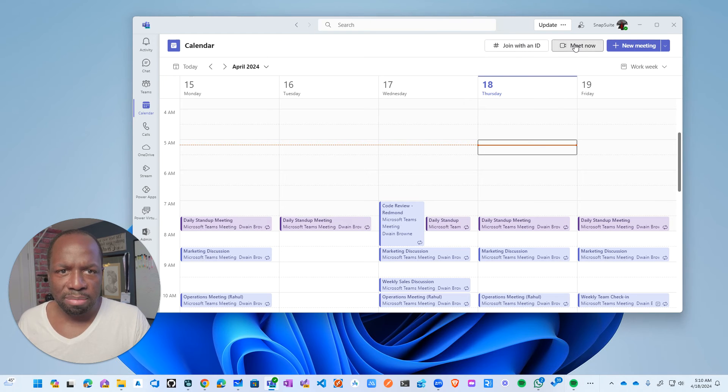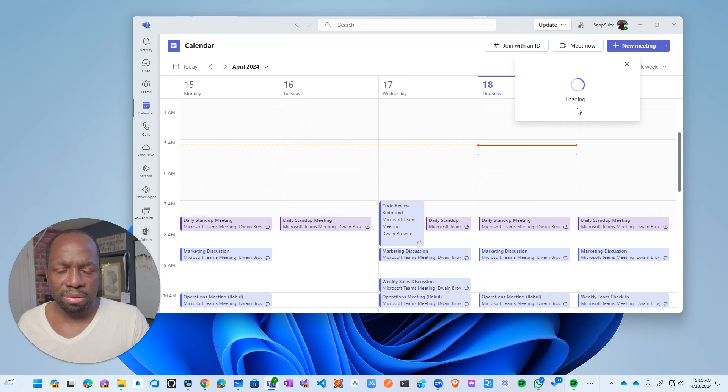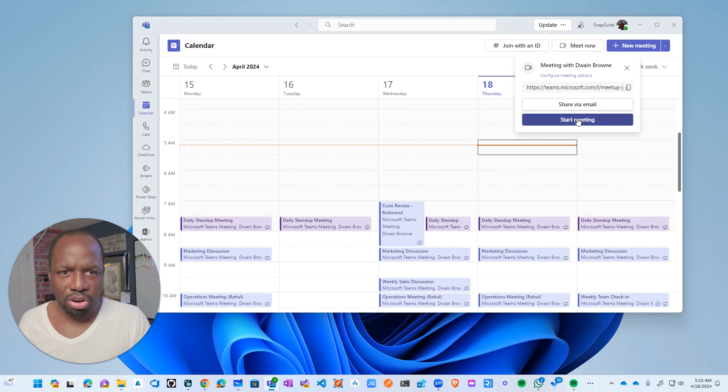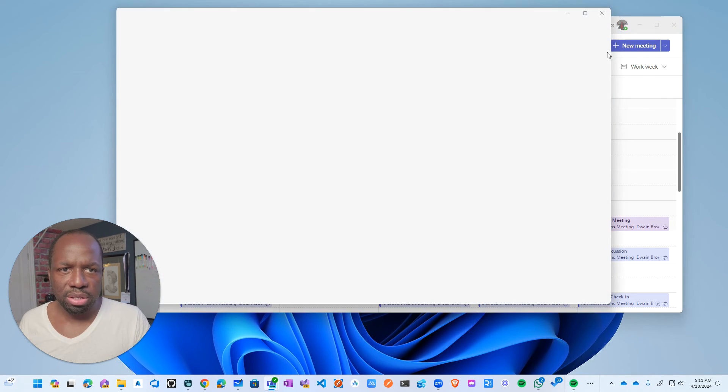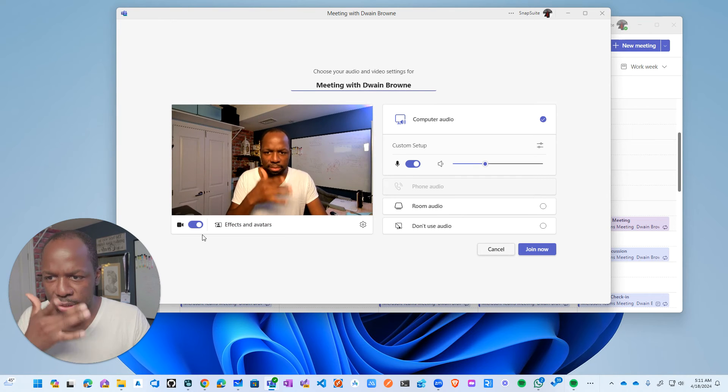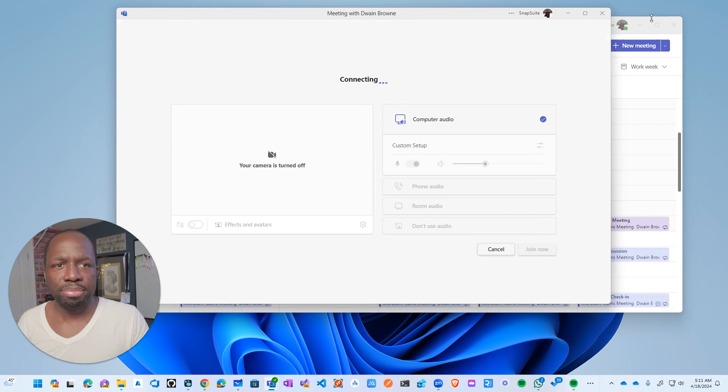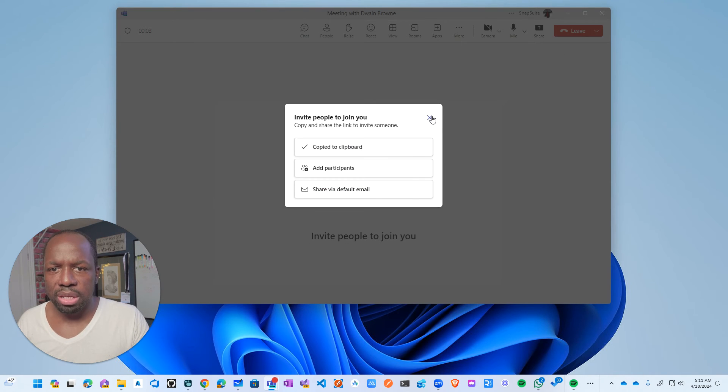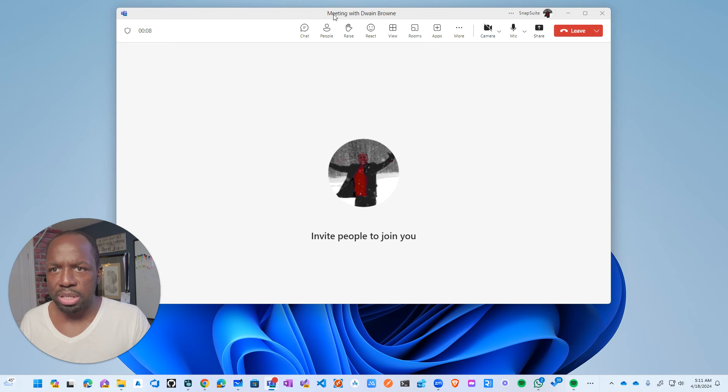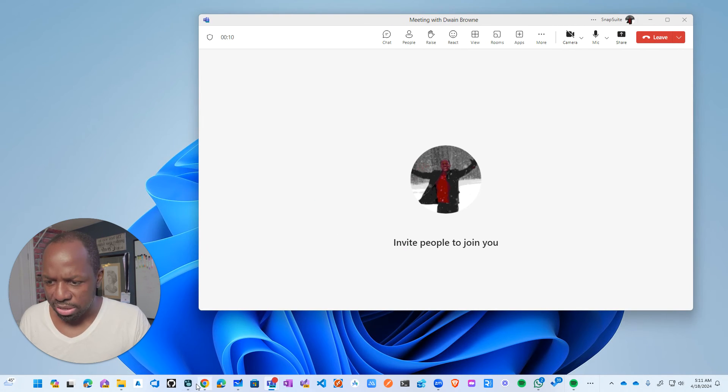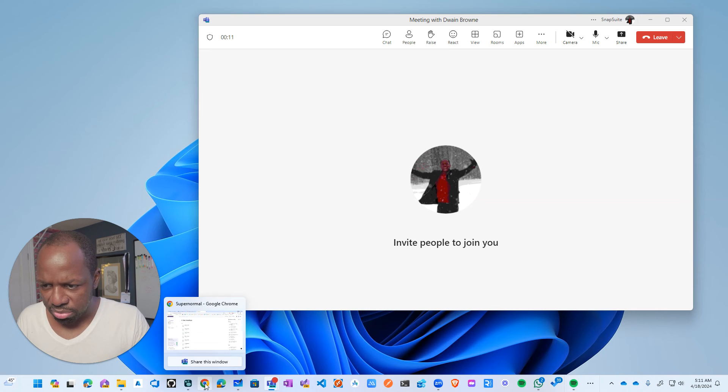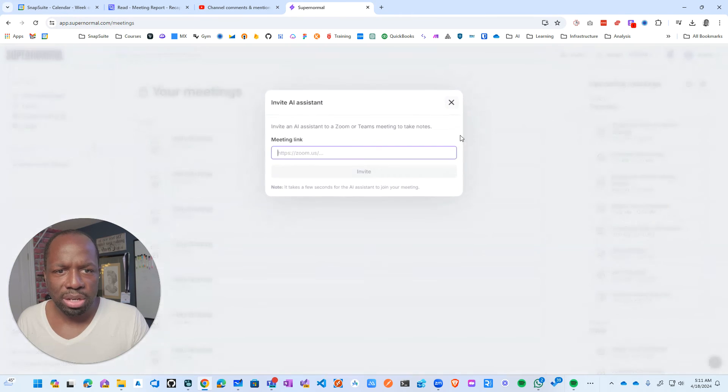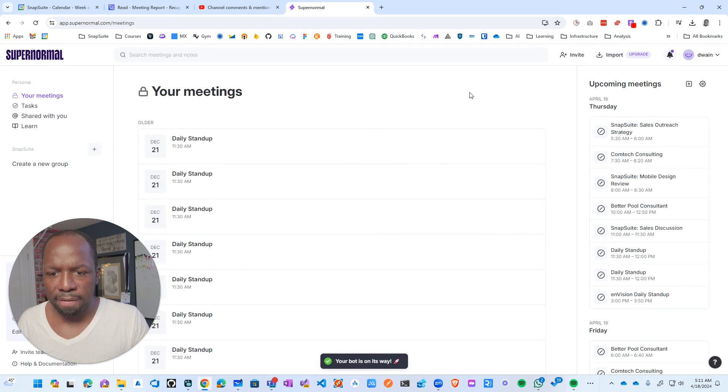get share link, start meeting. Oh, I didn't copy the share link. Let me stop the video here. Join. Copy meeting link. And then I can say, so I'm in this meeting now and I could say, my Supernormal, I can come in here, click invite, invite.